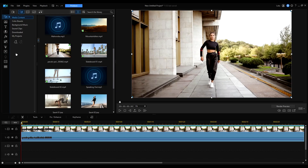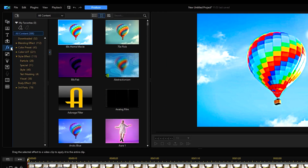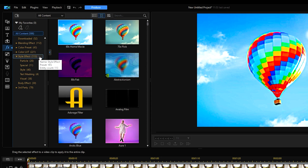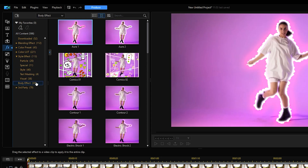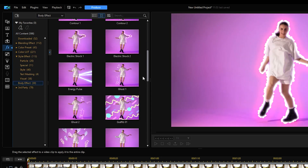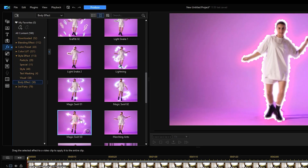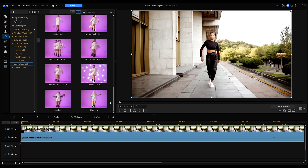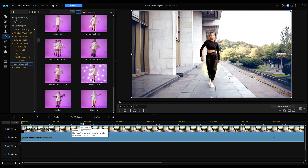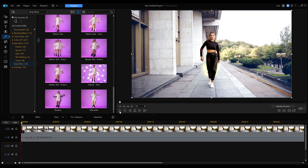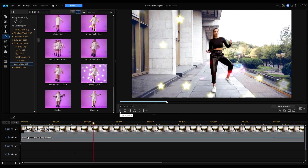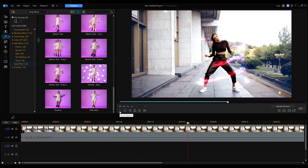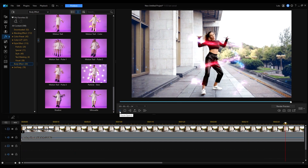In the Effects tab and under Style Effect, drag the effect you want to apply to your subject onto your clip. And just like that, you can apply cool visual effects to moving people or objects.